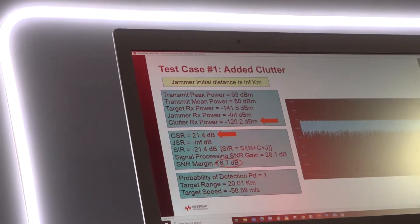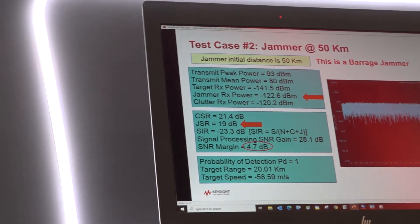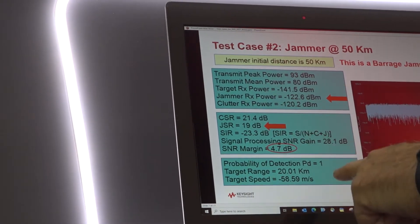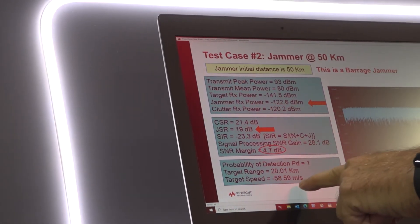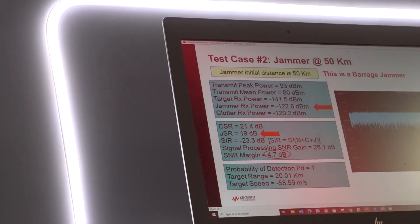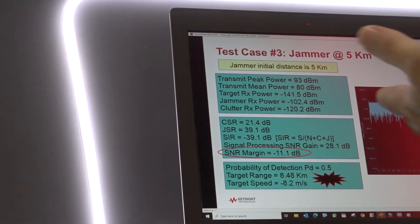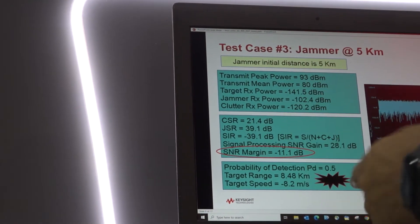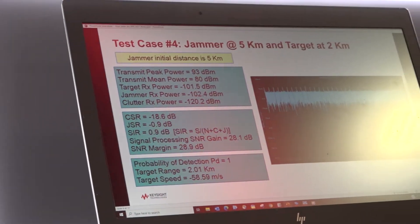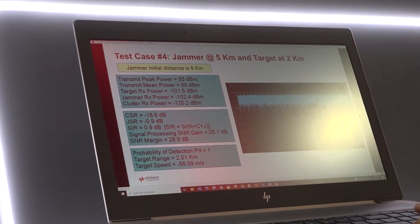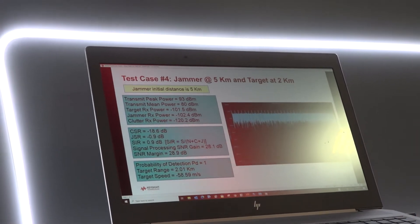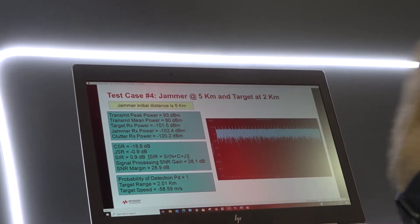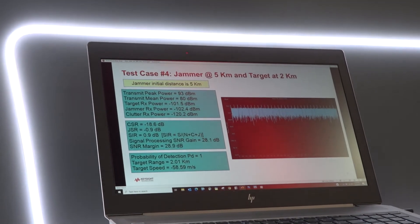Here we've added the jammer and the clutter. We're still able to do a good job though. You notice that the target is at 20 kilometers and the speed is correct. Now, if we bring the jammer in, now we have a system failure. If we then bring the target closer, everything works okay. So that's the scenario visualization tool that's coming up in System View 2022.